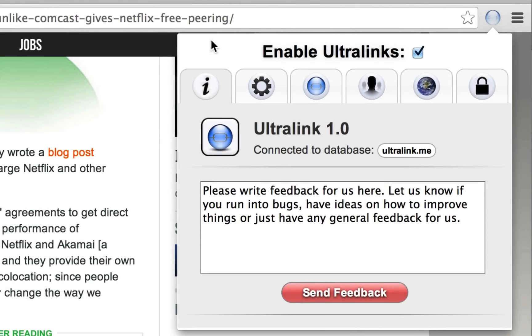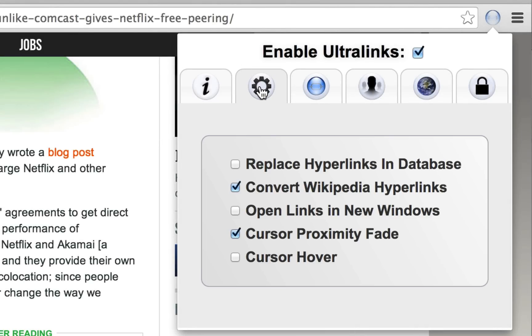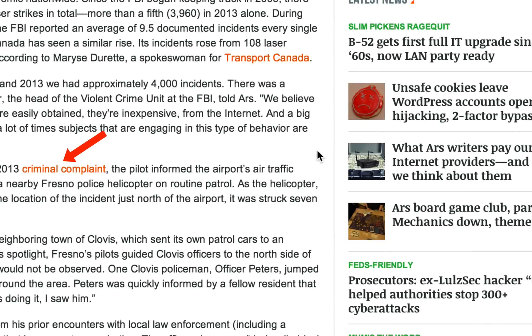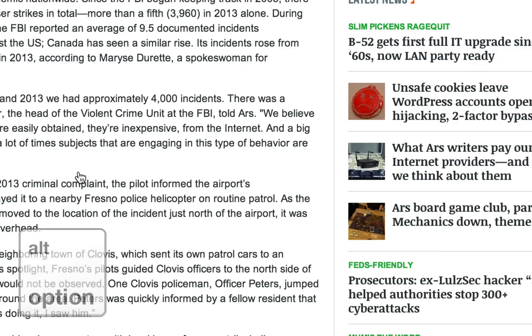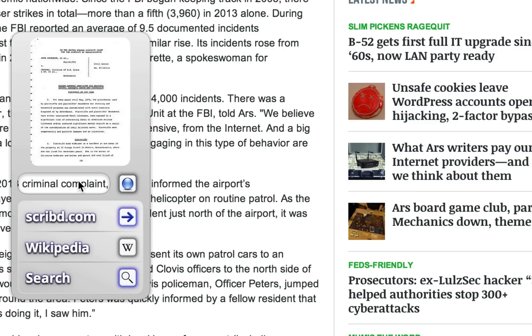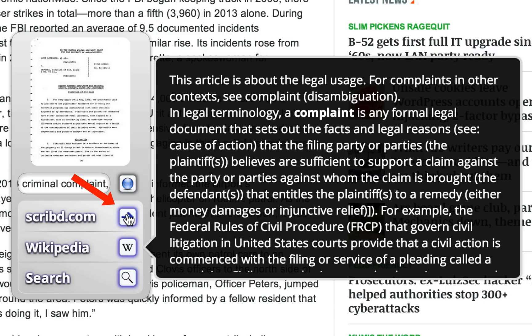Moving to the Settings tab, we can fine-tune specific Ultralink behavior to our liking. The first setting, Replace hyperlinks in database, is off by default. When it is selected, the browser extension looks for hyperlinks in the web page that contain words that are also in the Ultralink.me database. If it finds one, it converts that hyperlink into the Ultralink from the database. The original link is automatically attached to the Ultralink if it isn't already.